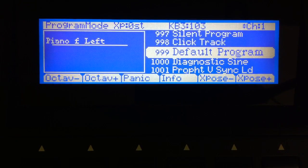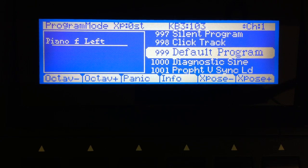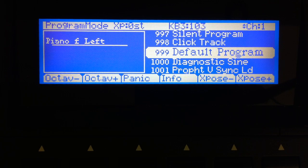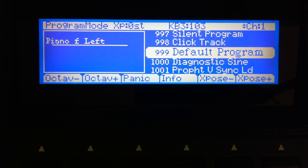Hello and welcome to part 13 of my tutorial series on how to program the Kurzweil PC3. Today I want to talk about wave sequencing. First of all, what is wave sequencing?